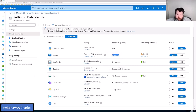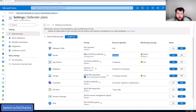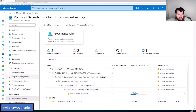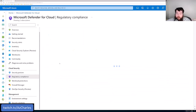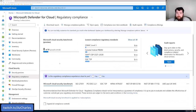With the enhanced versions enabled — Defender for servers, app services, etc. — that gives us the ability to use regulatory compliance. If I go back to Defender for Cloud and then go to Regulatory Compliance, this is one of the enhanced features. You have to have one of those plans on, and it gives you the same idea as recommendations, except with a compliance lens.